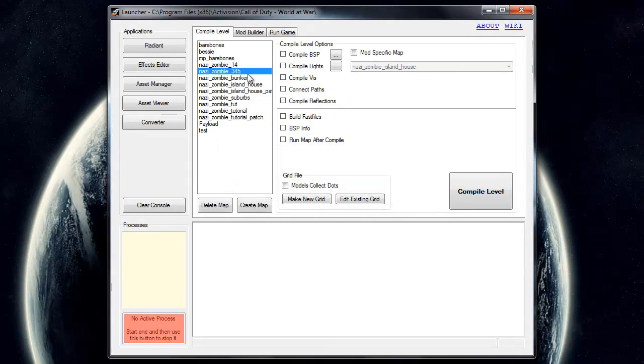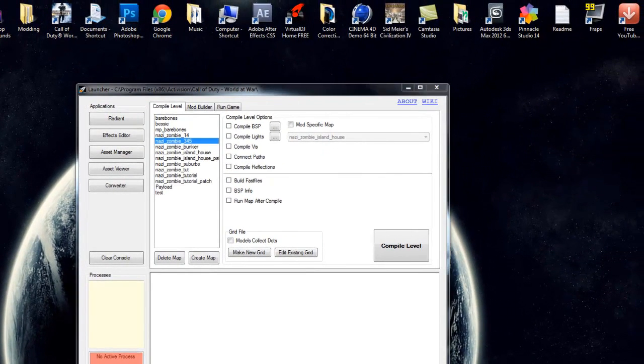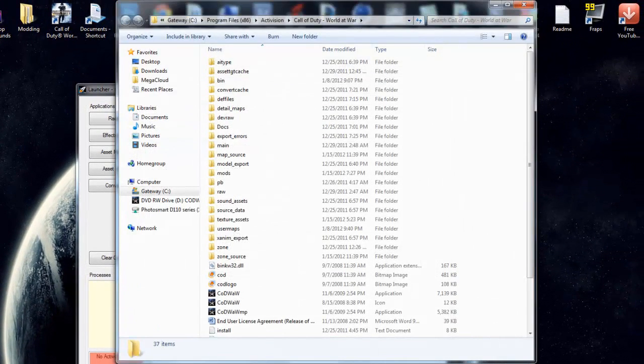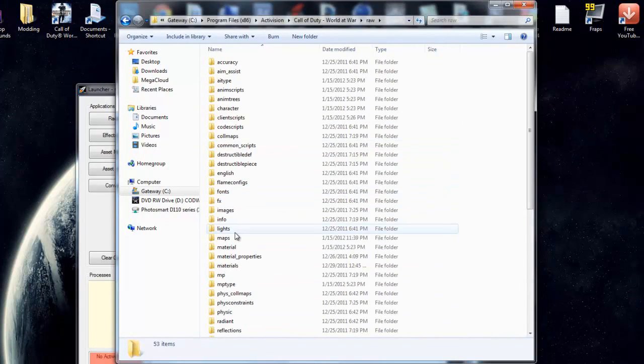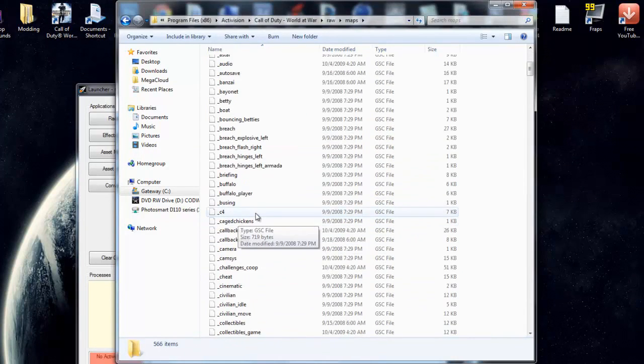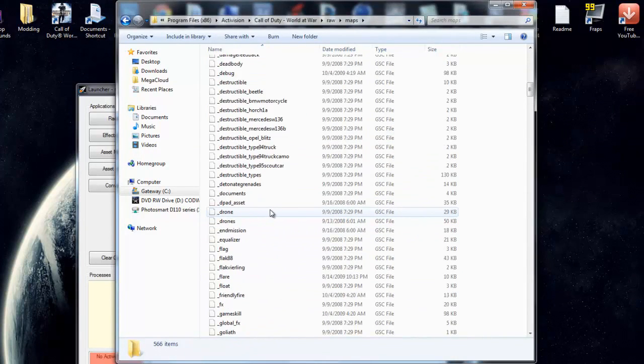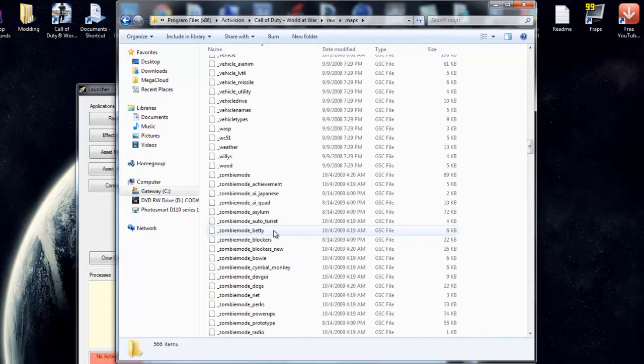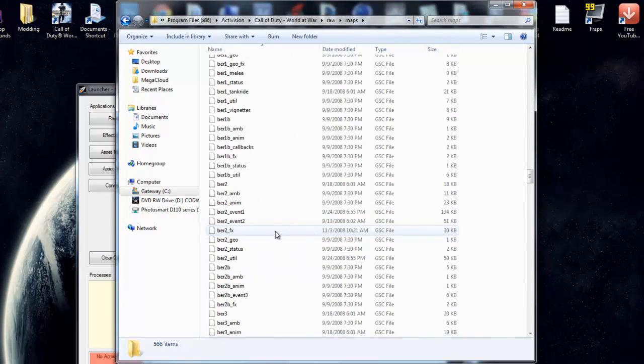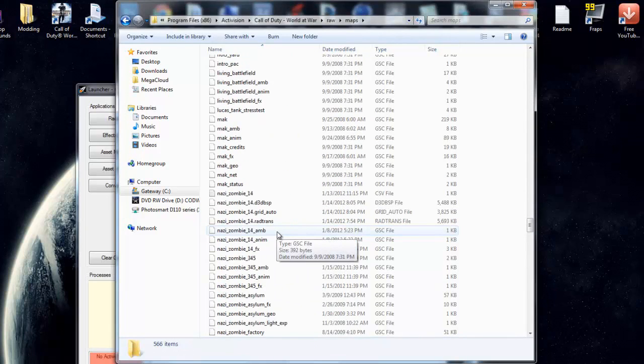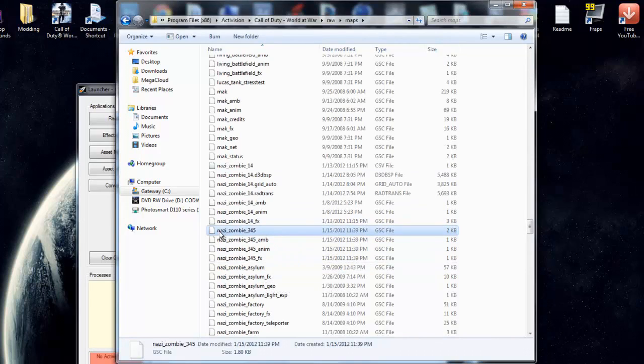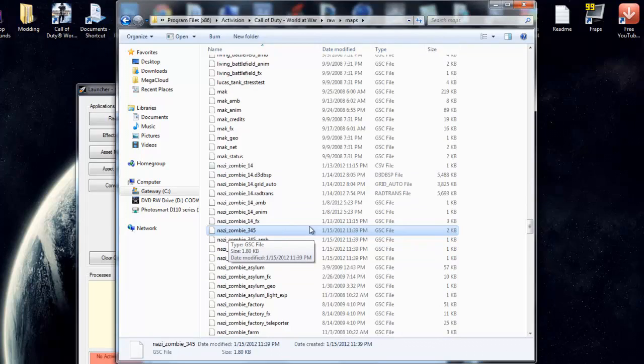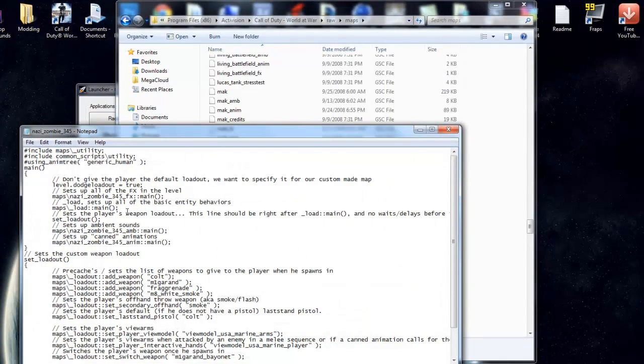So as you can see, it is right there, and what you're going to want to do is go over to call of duty world at war, and go to raw, maps, and scroll down and find your nazi underscore zombie map name gsc file. So go ahead and double click on it and open it up with notepad.